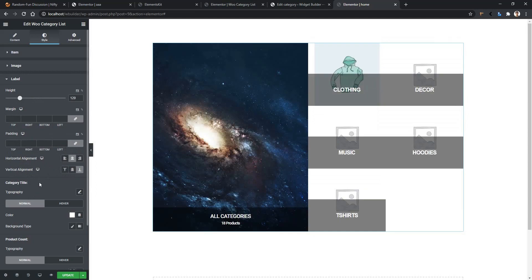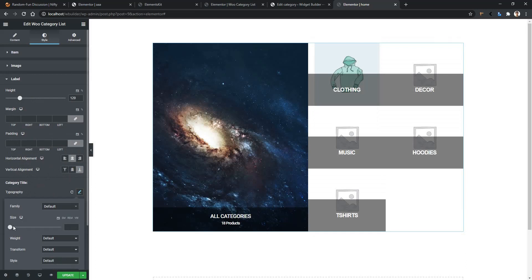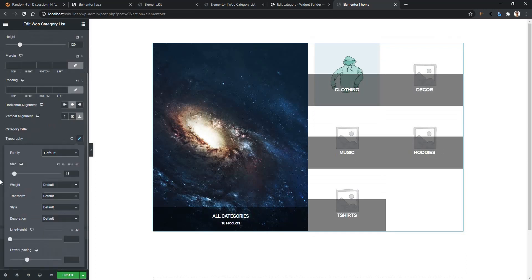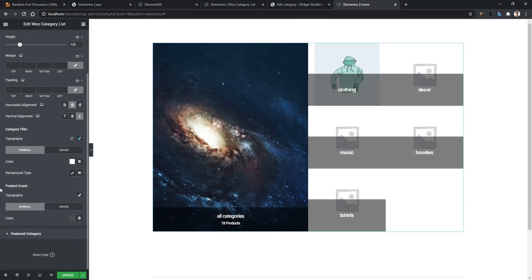Then you have the Category Title section. From the typography setting, you can work with font size and font family. You can also work with text transform and style — for example, showing the category in lowercase. After that, you have the Product Count section, with typography settings and color settings for normal and hover states.